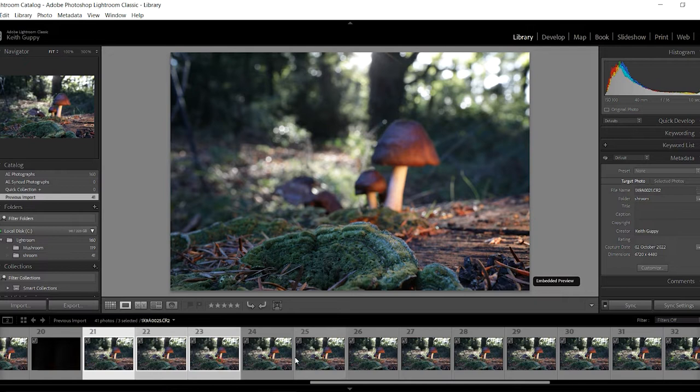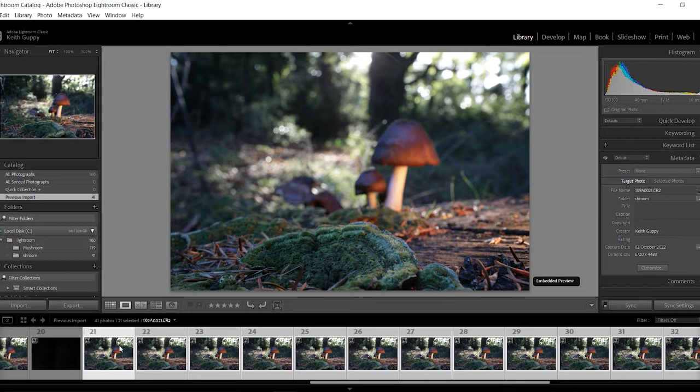So it's quite a few, we've got 20 images by the looks of it. And what we're going to do is right click and then click Edit In, and then Open as Layers in Photoshop.